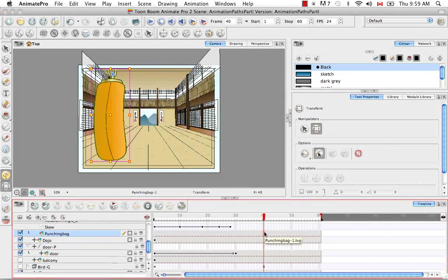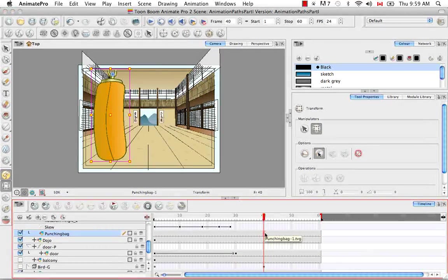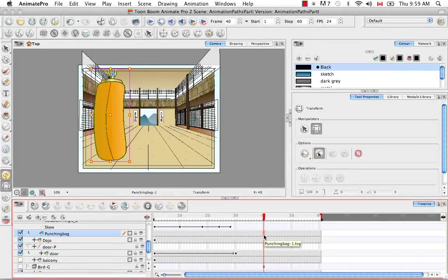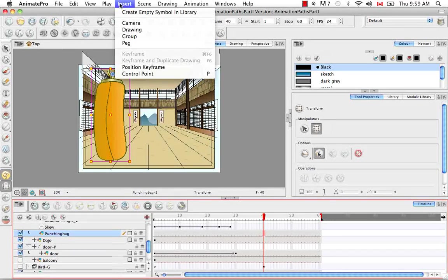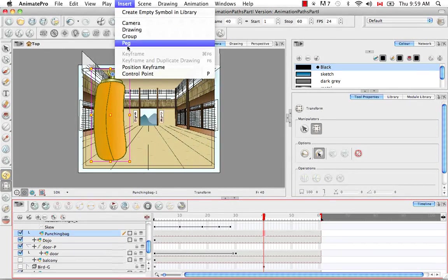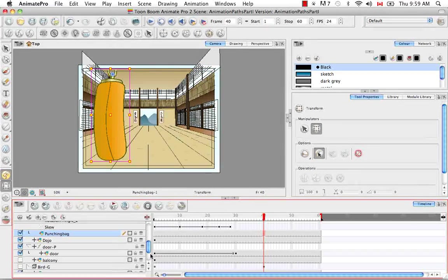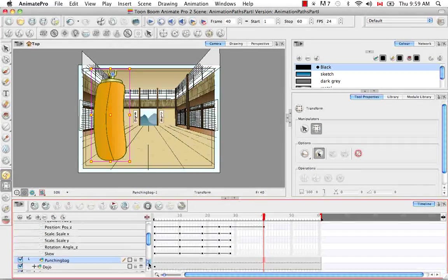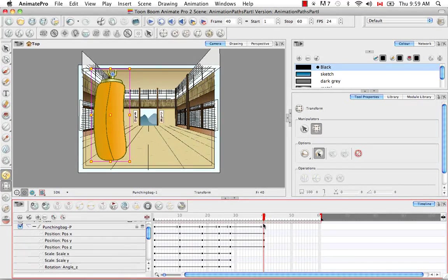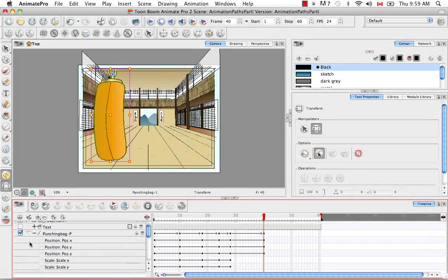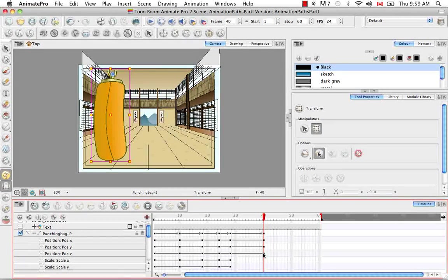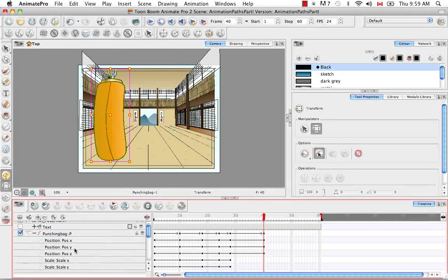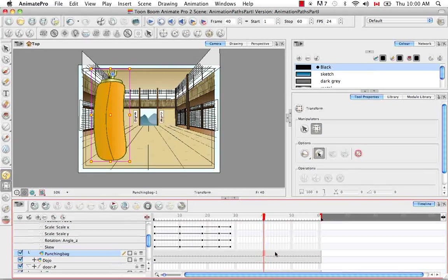So to add a position keyframe, you simply need to click on the cell where you would like to add that keyframe, and then from the top menu, go to Insert Position Keyframe. It automatically went to the peg of the punching bag, and as you can see here, there was only a keyframe placed on the X, Y, and Z positions, but not on the scale, skew, and rotation.